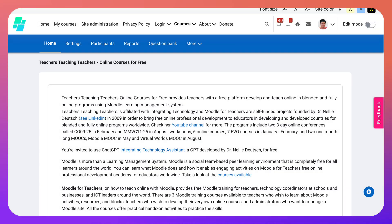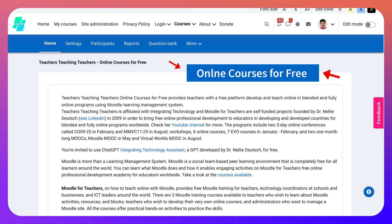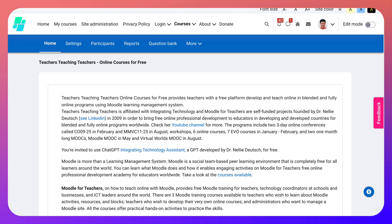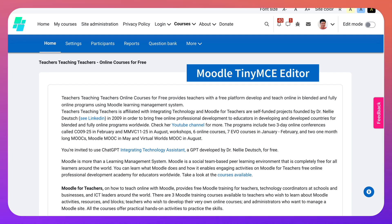Hi there and welcome. We're on onlinecoursesforfree.com. My name is Nellie Deutsch and today I'm going to show you how to record using Moodle's TinyMCE Editor.